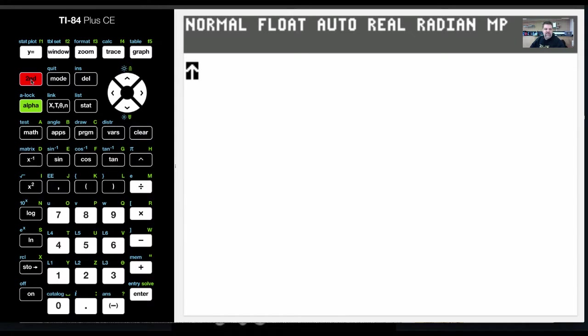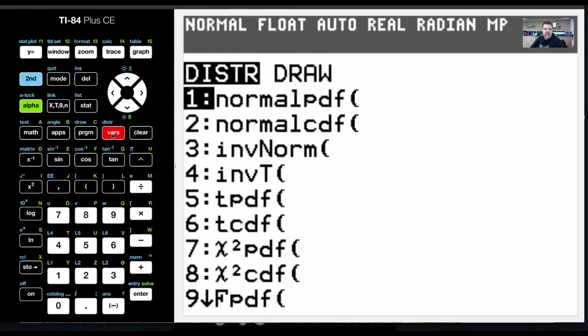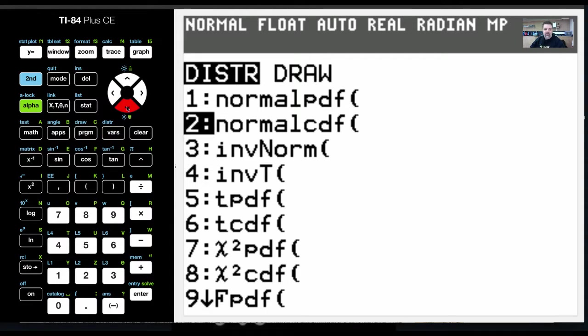And so if I hit second vars, that pulls up the distribution menu, and I'm going to choose normal cumulative distribution function.